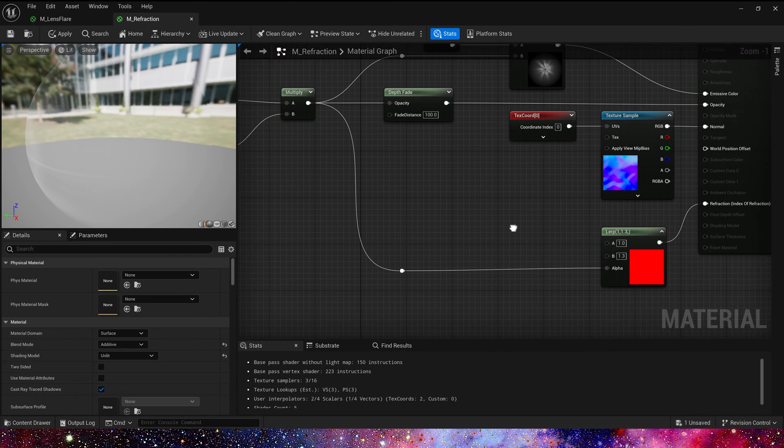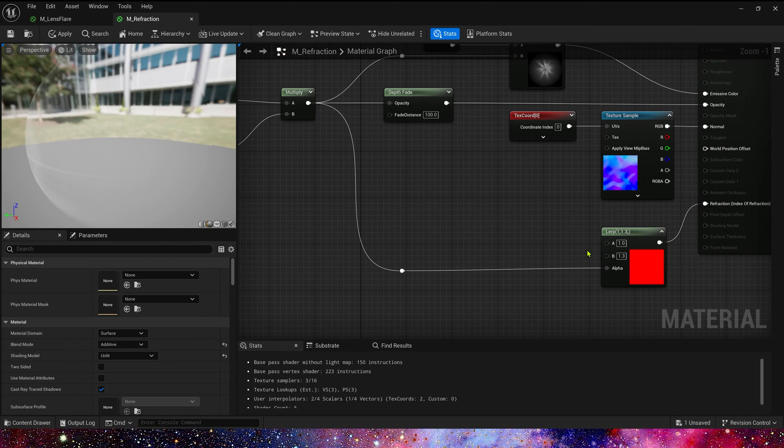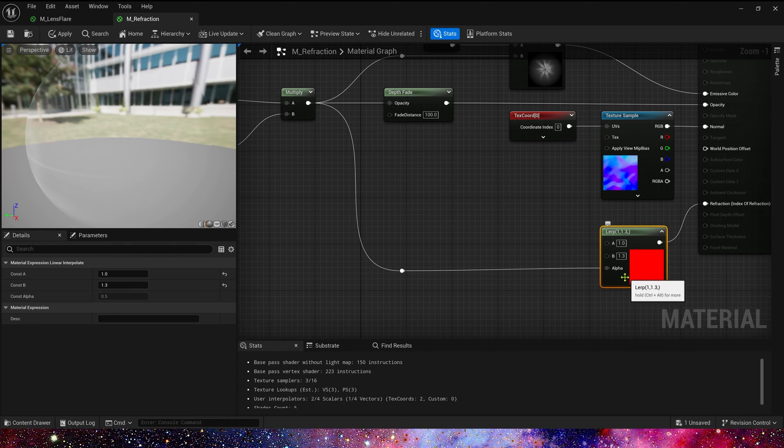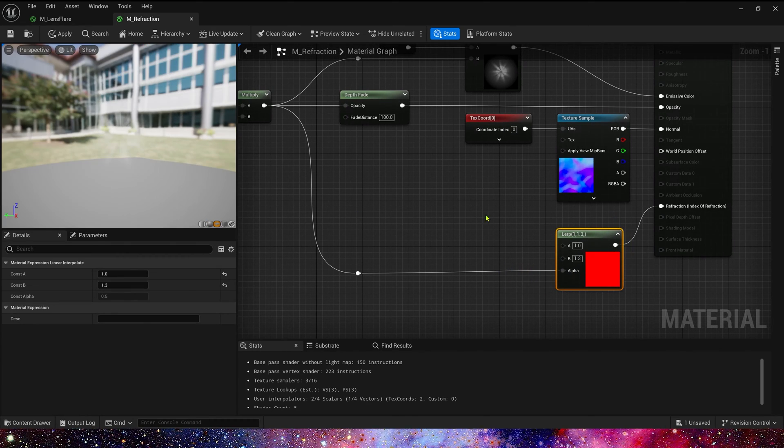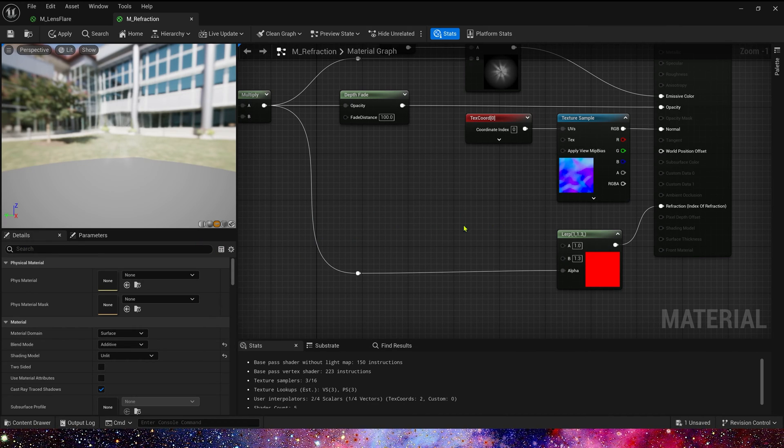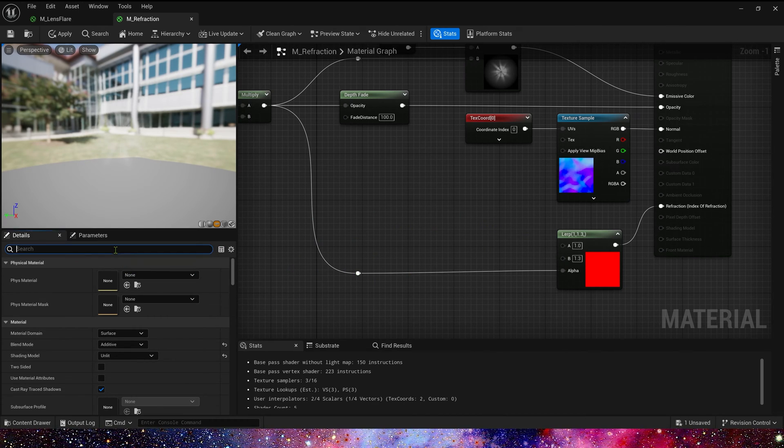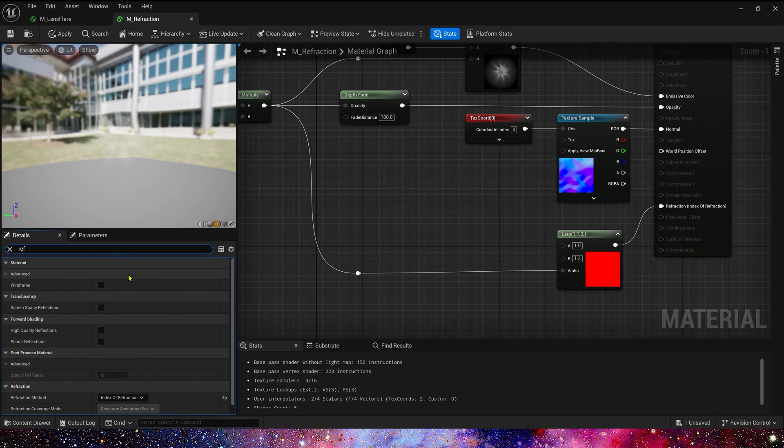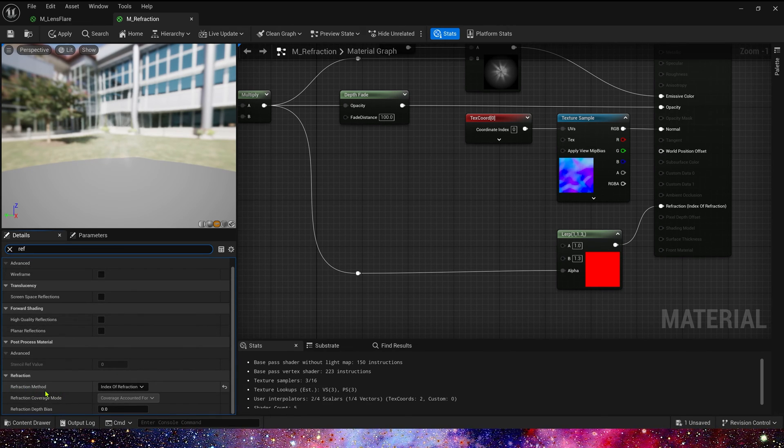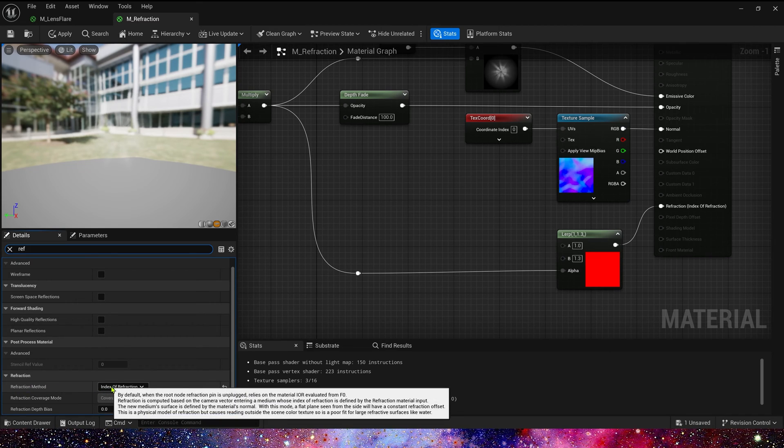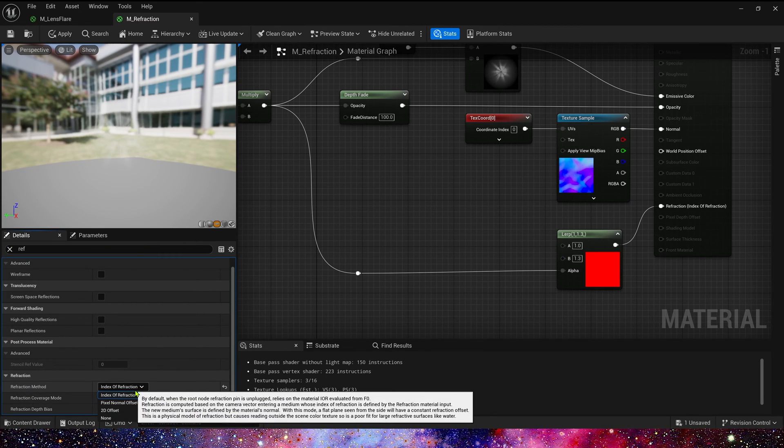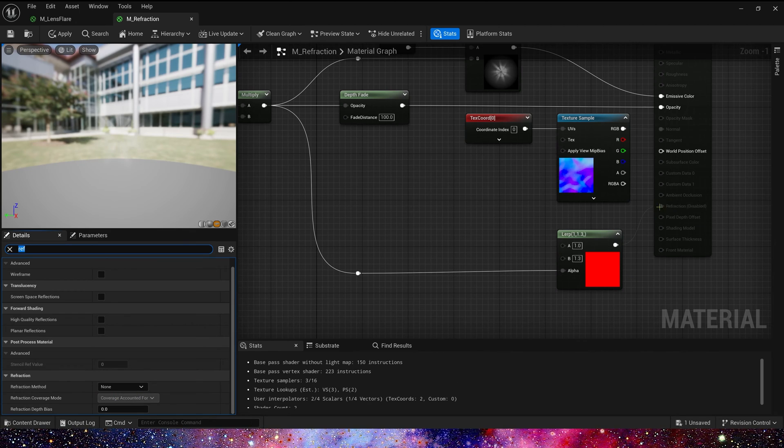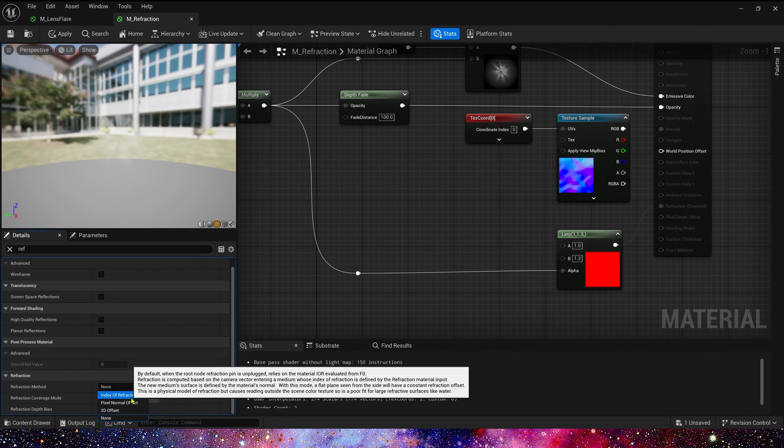A is one, B is 1.3. This is our reflection. Notice that if we want to use reflection, we need to search reflection in the details. In reflection method, we use index of reflection. By default it's none, we can't use reflection.